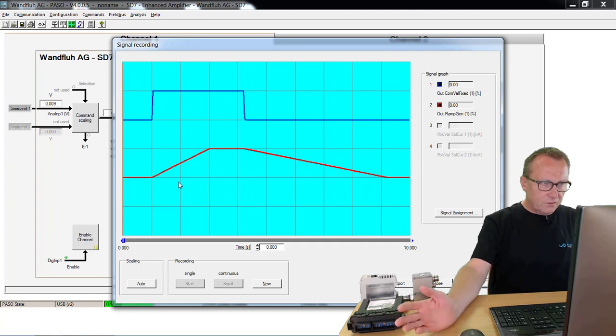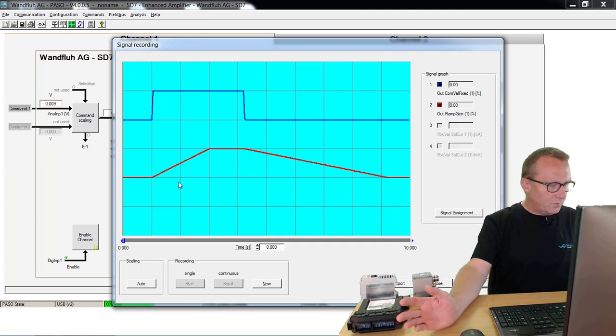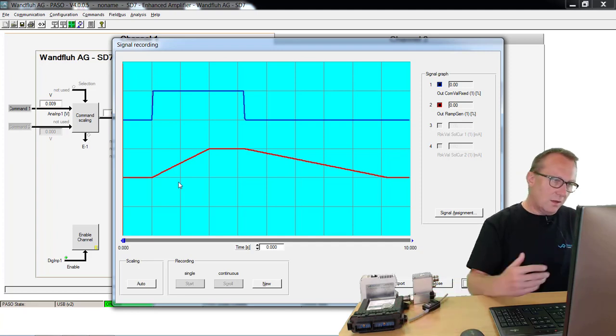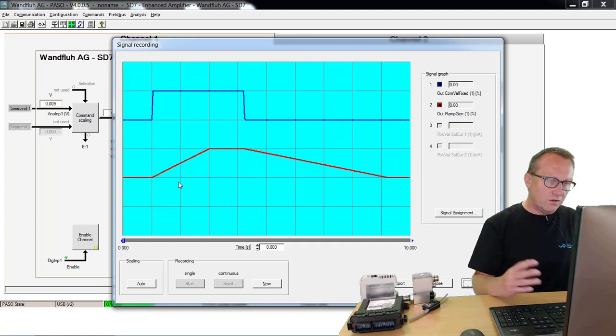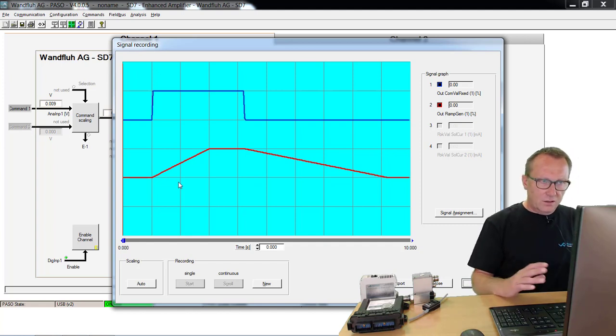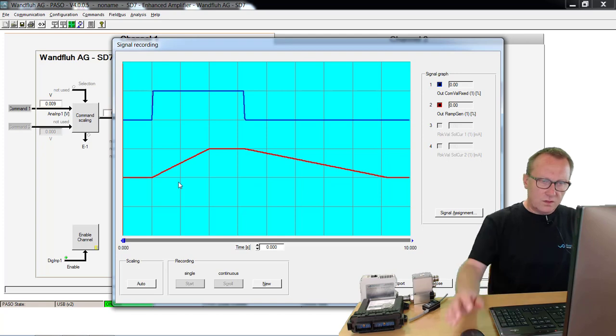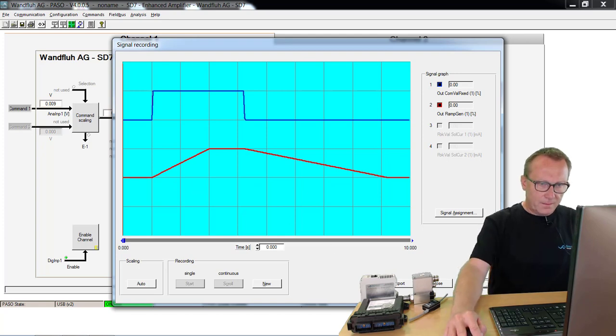With that, no dangerous pressure peaks or something like that. We have adapted now our hydraulic components really exactly to the requirements of our system.